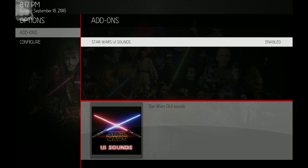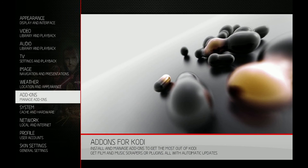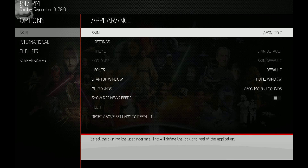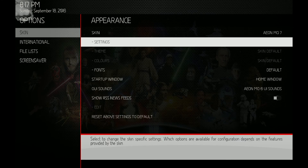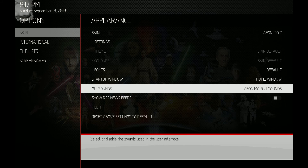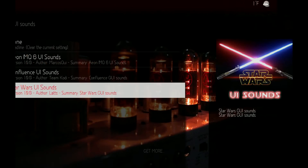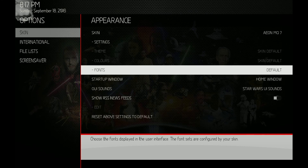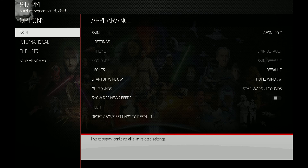Once you get that enabled, you can turn the GUI sounds on. Go into Appearance, down to GUI Sounds, and now you can select Star Wars. And now you've got Star Wars sounds.